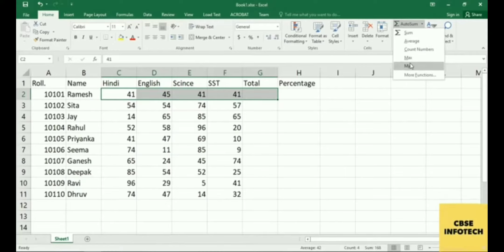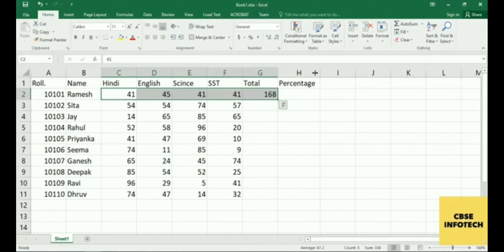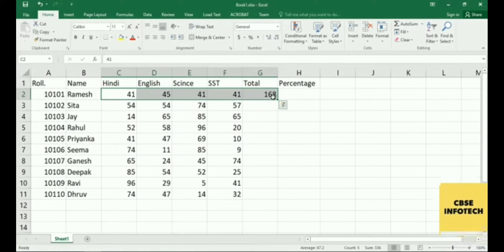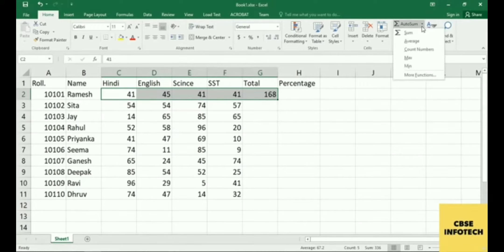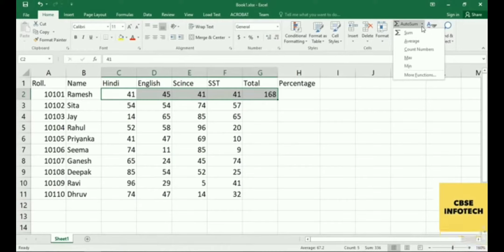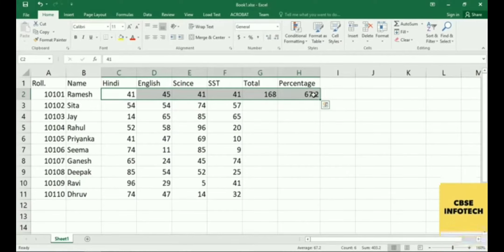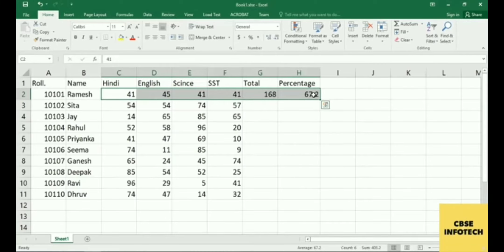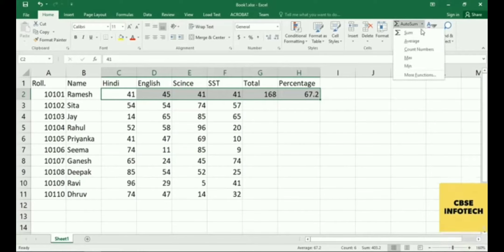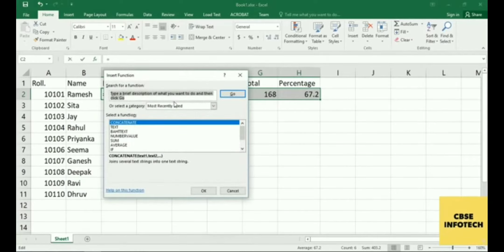Apart from Sum, a few extra functions are also given. If you want to do the total, simply click on Auto Sum and your values will be summed. If you want to do the average, click on Average and the average of your marks will be displayed on your mark sheet.